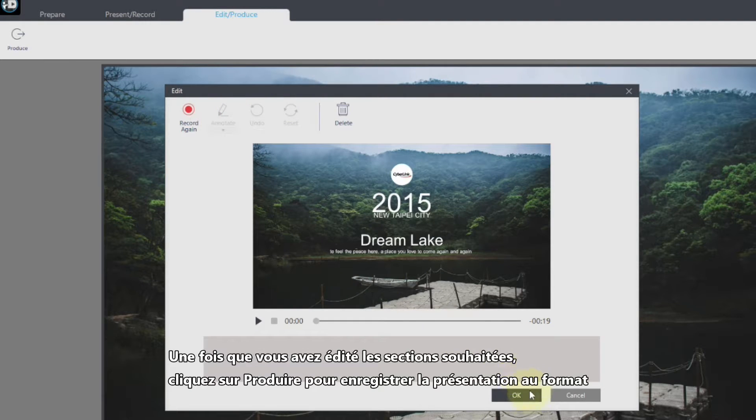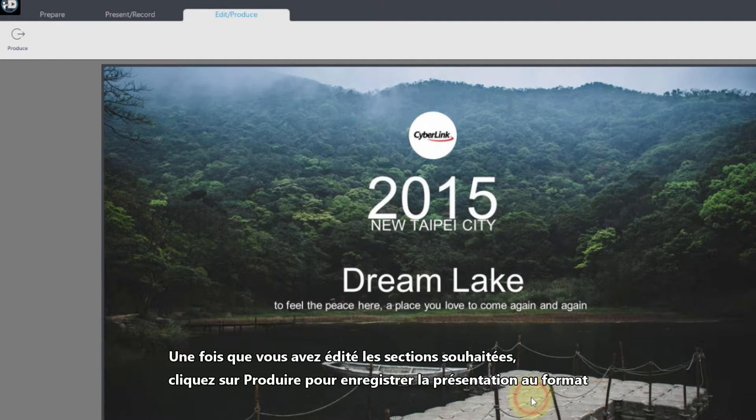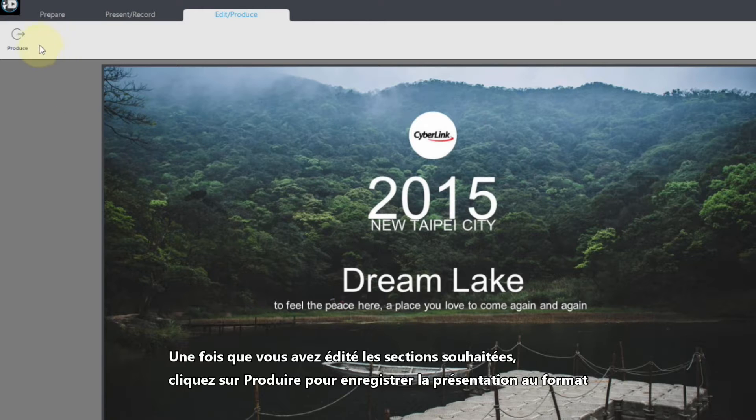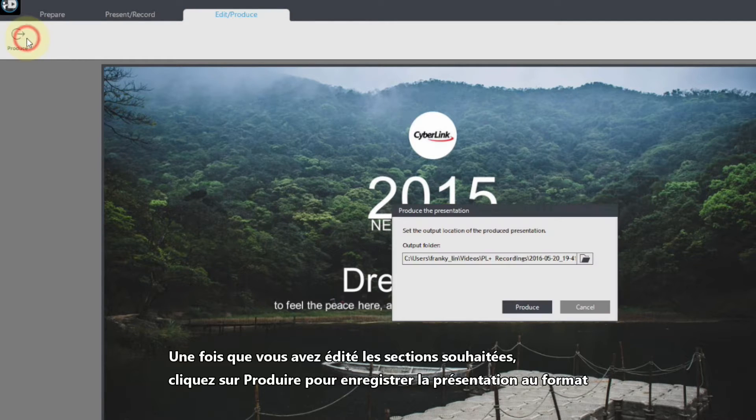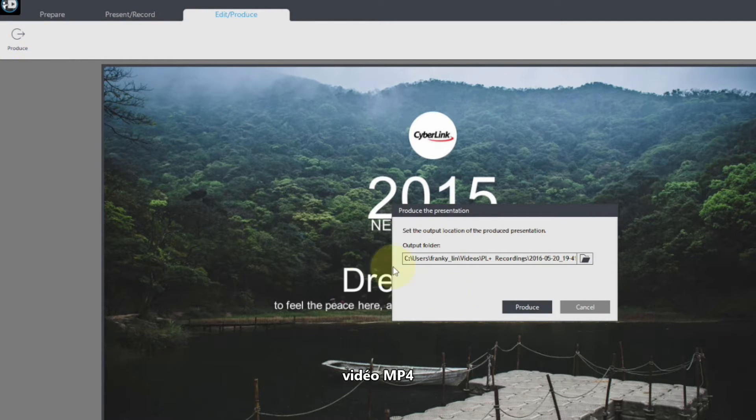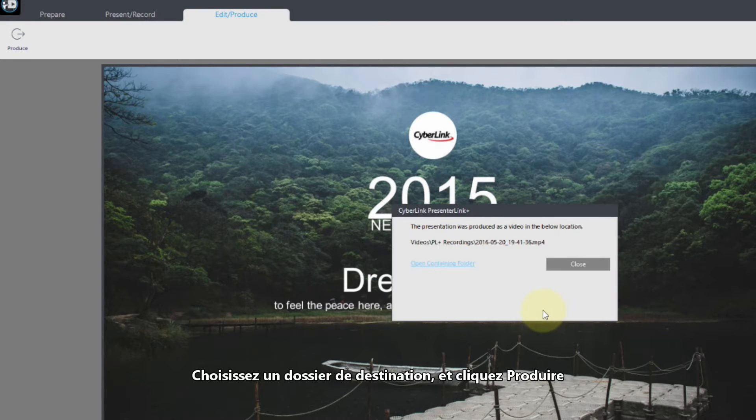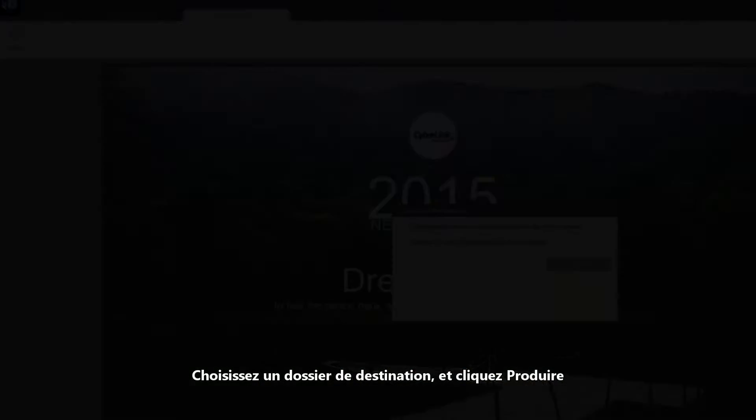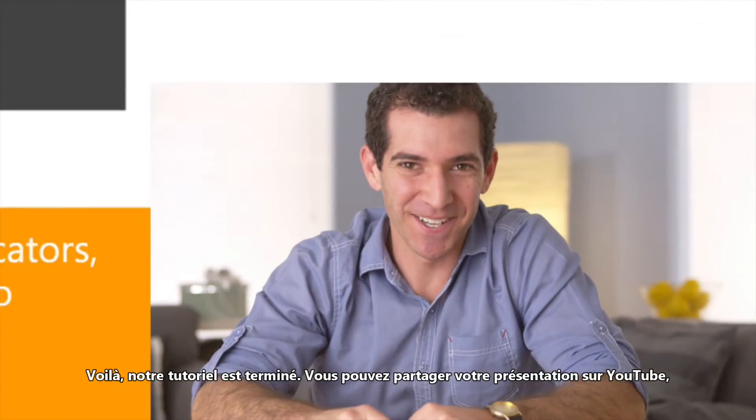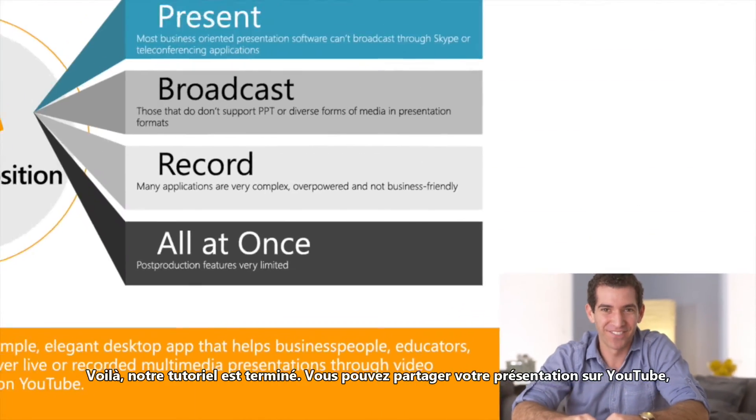Once you've edited any sections that need editing, click Produce to save the presentation as an MP4 video file. Choose a directory and click Produce here in the box. This concludes our basic tutorial.